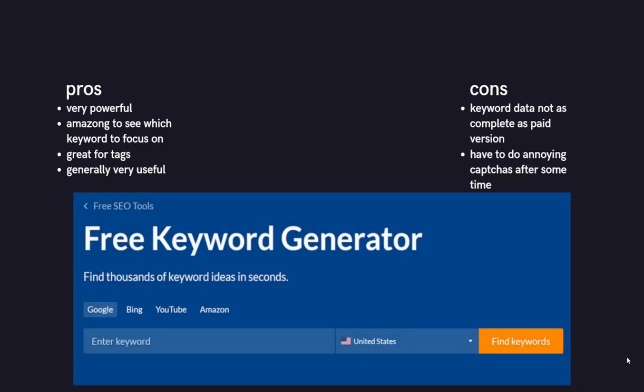So the pros of this is it's very powerful. It's amazing to see which keywords to focus on. It's really good for tags, and it's generally very useful. And as you can see, it says Free Keyword Generator. Just go on Google, type in Ahrefs Free Keyword Generator, and thank me later.